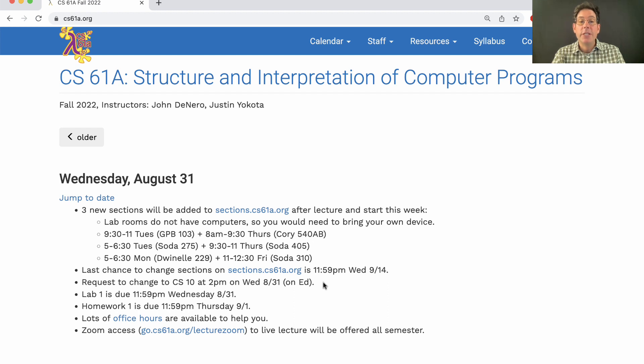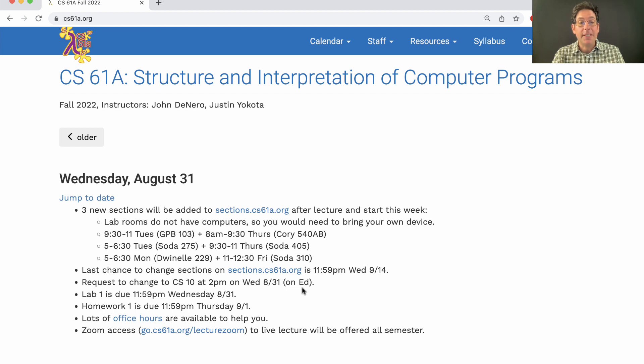If you're interested in changing to CS10 instead of 61A, a form will be released on Ed after lecture today at 2 p.m. Take a look at that.